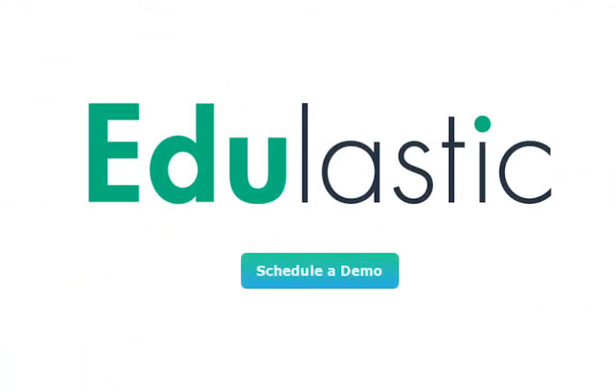Edulastic Schoology integration is available on our school and district enterprise plans. If you're interested in learning more about enterprise, schedule a demo today.